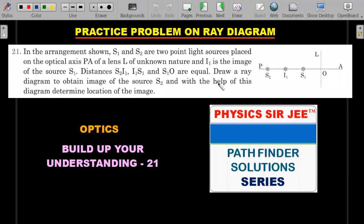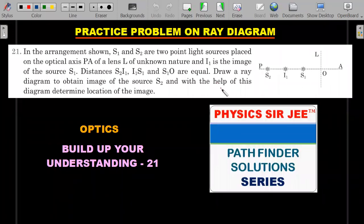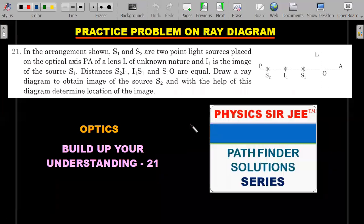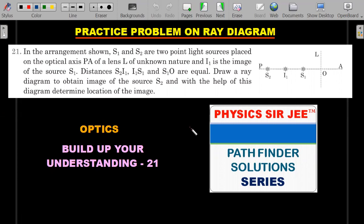Here is another practice problem from the same book — a slightly easier one but based on very important ray diagram concepts needed for JEE Mains and Advanced. Try it out to build your understanding. I'll provide the solution in the Pathfinder Solution Series if needed.